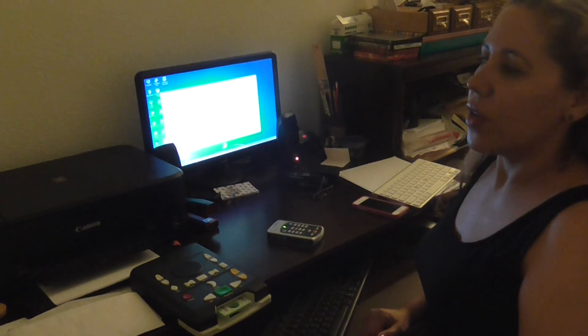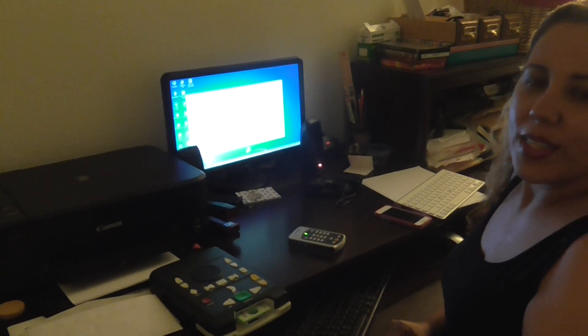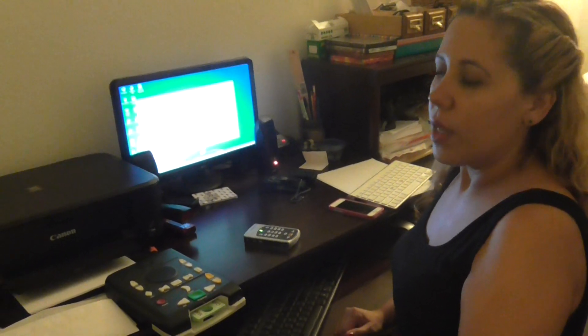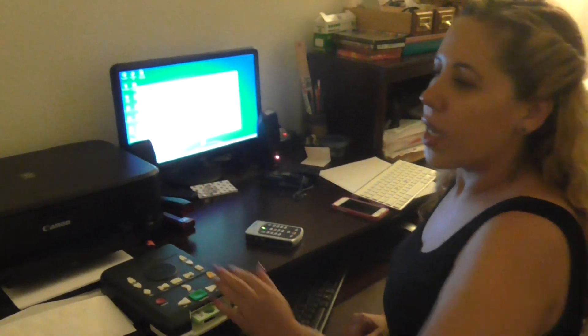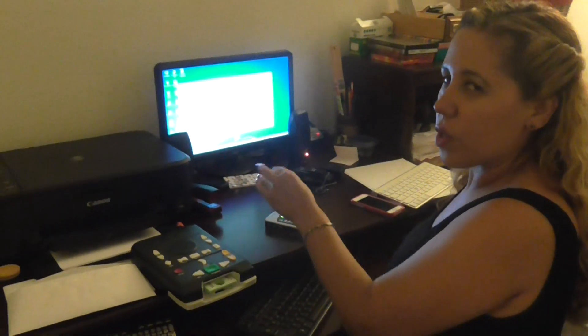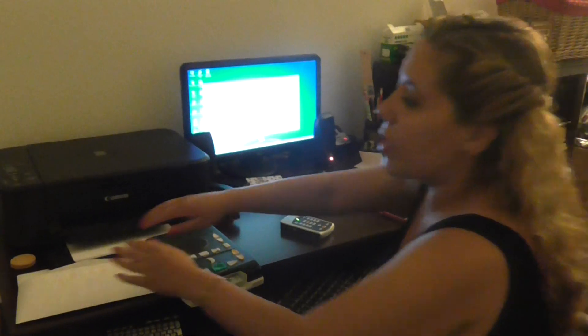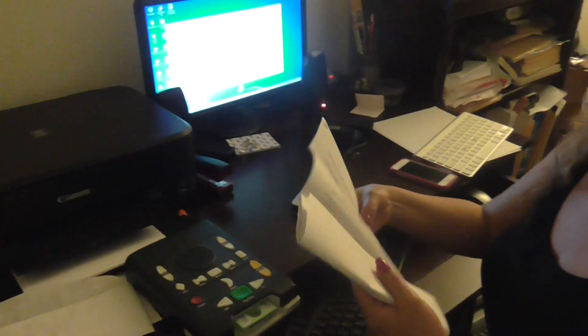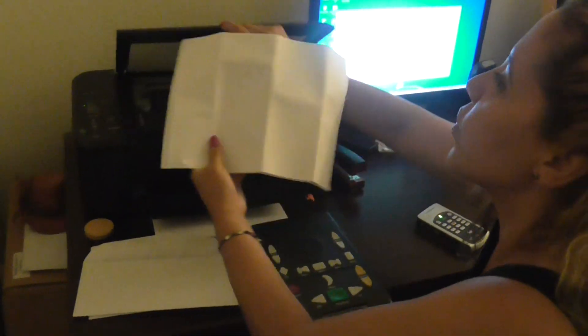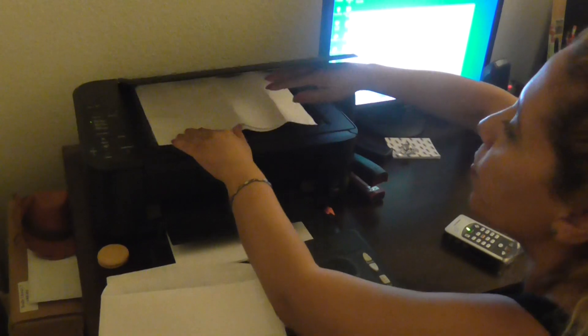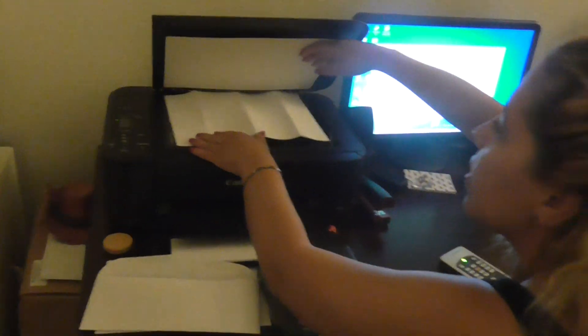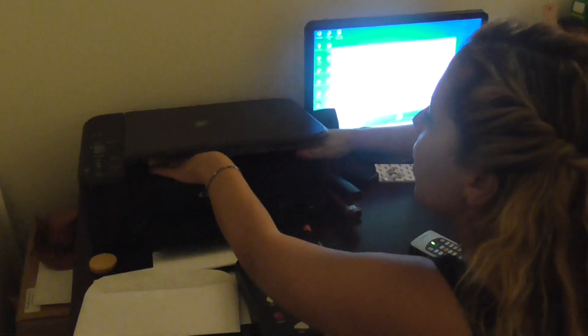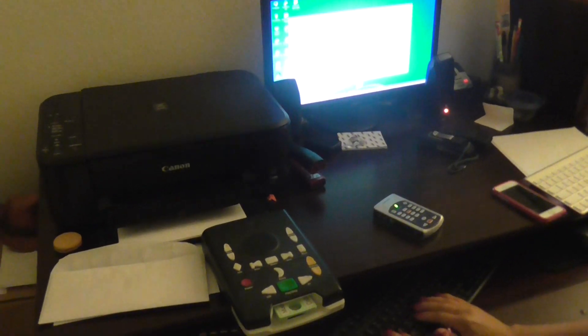One that I really like is a software. This is a regular scanner, but we have a program called Kurzweil, K-U-R-Z-W-E-I-L Kurzweil. It's a reading software for the blind, Kurzweil 1000. There is one that is Kurzweil 3000, but the 1000 is for blind or visually impaired people. It allows us to scan whatever is not on CD or a different format. This is for text. I use it to read my mail pretty much. I love it.